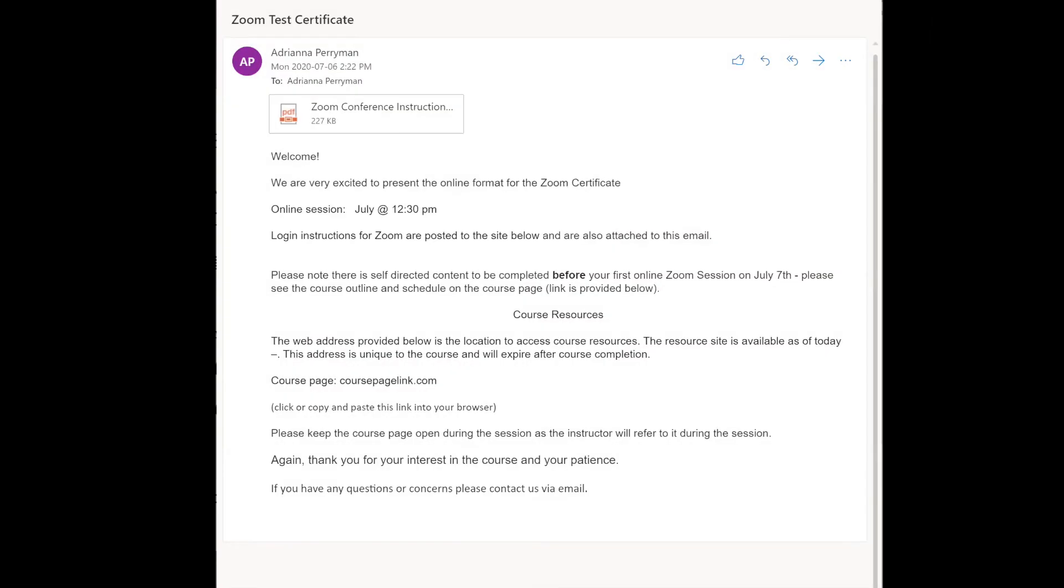The first thing you will need to do is open the email that has been sent to you from Helen with the program information. In this email, you will see a link to your program page and two documents attached. One being the information sheet for Zoom.